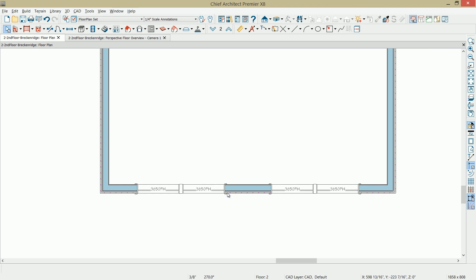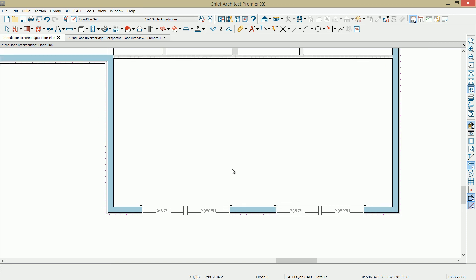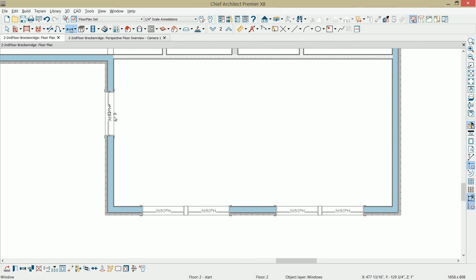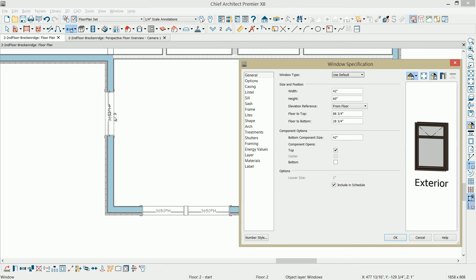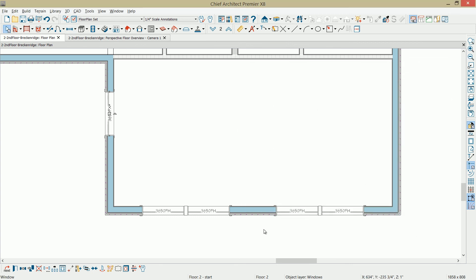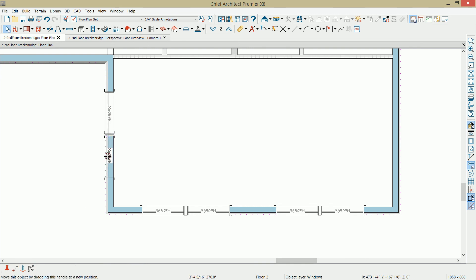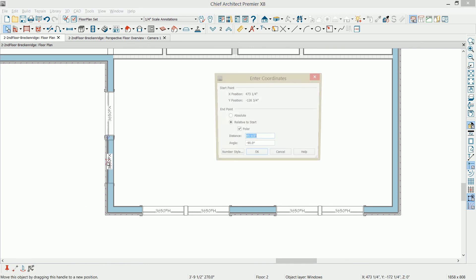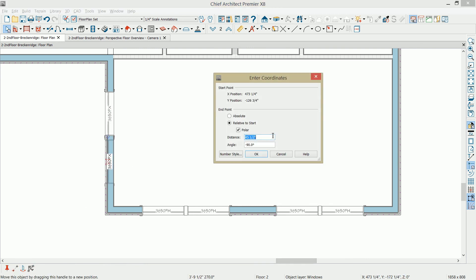Let's go ahead and delete that dimension line. One more window off to this side over here. In this case, for this window, let's go ahead and open that up. I want this to be a fixed window. Select OK. With that window still selected, I'm going to use the copy button. Pull a copy over here. Just press tab key. I want that exactly 44 inches. That leaves us a 2 inch gap.